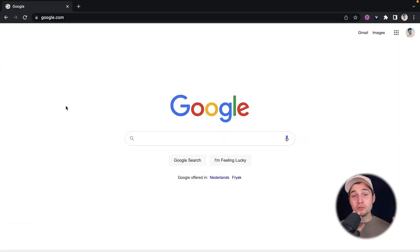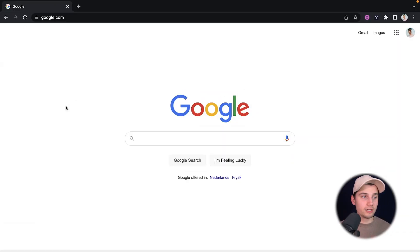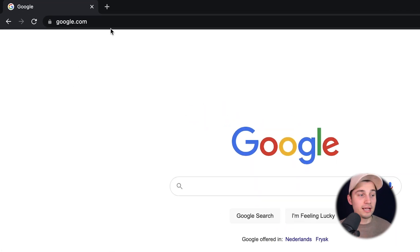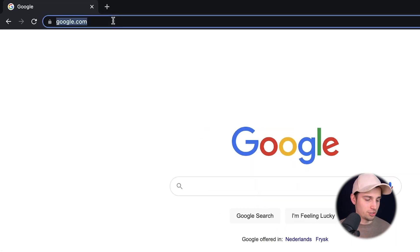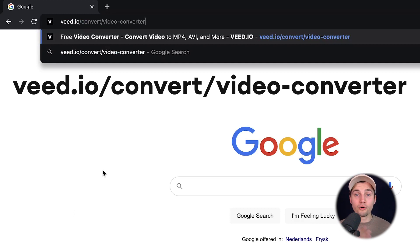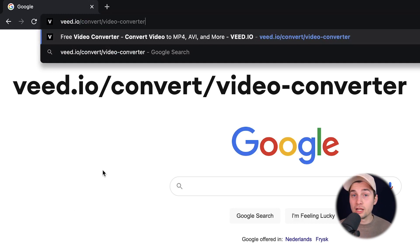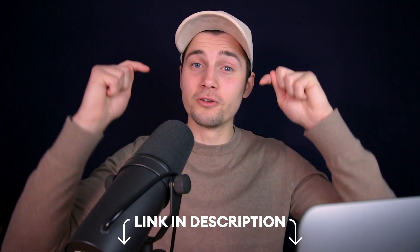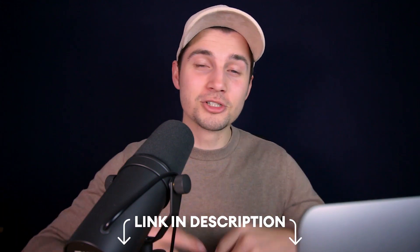To get started, we're going to use Veed's online converter. It's free and you don't need to download anything — you can instantly get started. Simply head over to your browser and type in the URL box veed.io forward slash convert forward slash video hyphen converter and click enter. You can also click on the first link in the description.